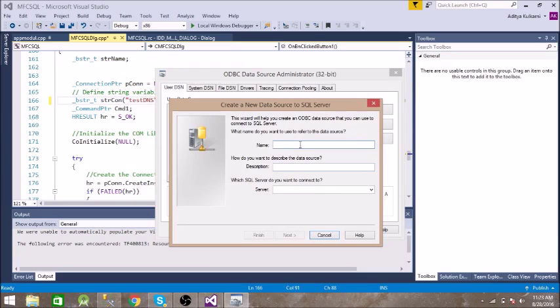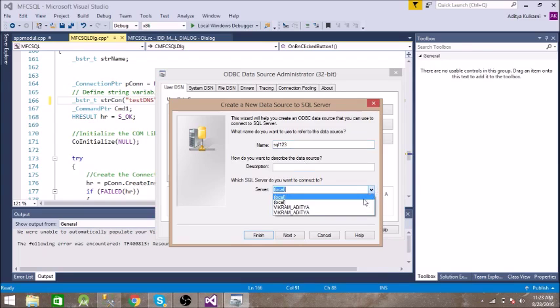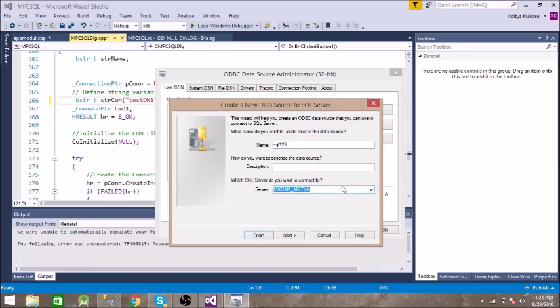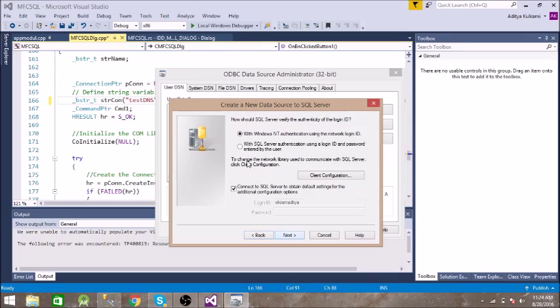So it is Ikram Alitya slash SQL Express. Next. So Windows Authentication is enough, Next.